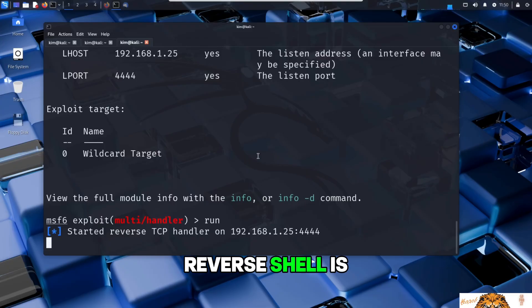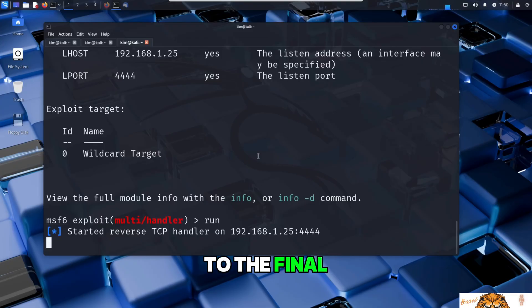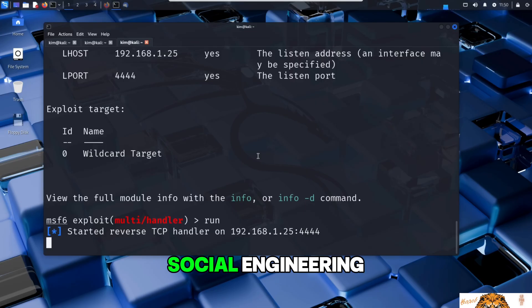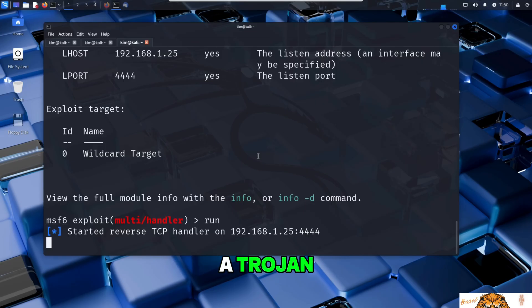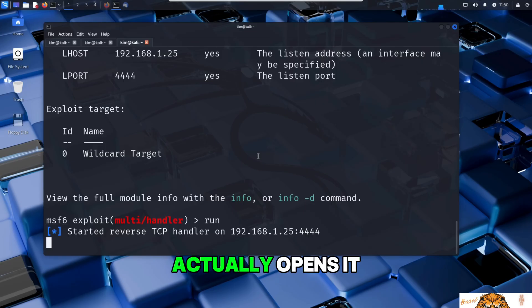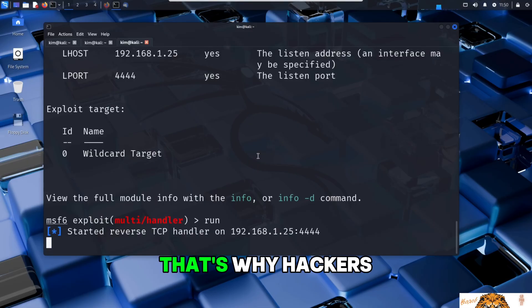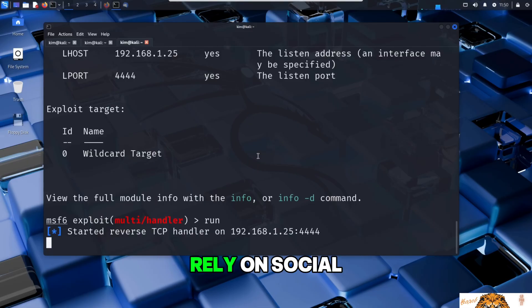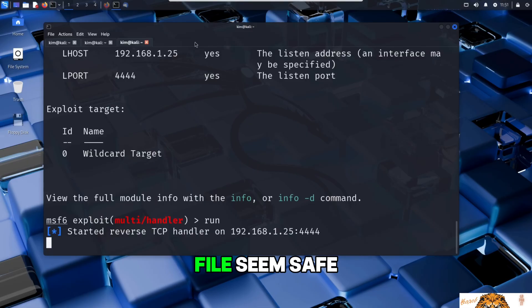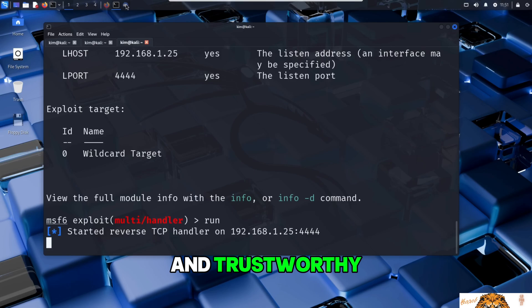Now that the reverse shell is ready, Kim moves on to the final stage of the attack: social engineering. A trojan is only effective if the victim actually opens it. That's why hackers rely on social engineering tricks to make the files seem safe and trustworthy.